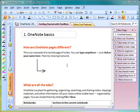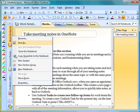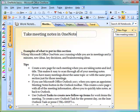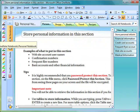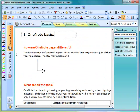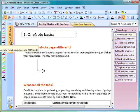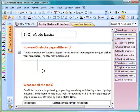A couple of other things I'll do when I'm setting up OneNote on a new computer is I'll normally get rid of the Work Notebook and Personal Notebook, just because they don't really suit my needs. So if you right-click on the notebook you can choose to close the notebook. I'm going to close the Work Notebook and the Personal Notebook, so the only notebook I have available now is the OneNote 2007 guide.